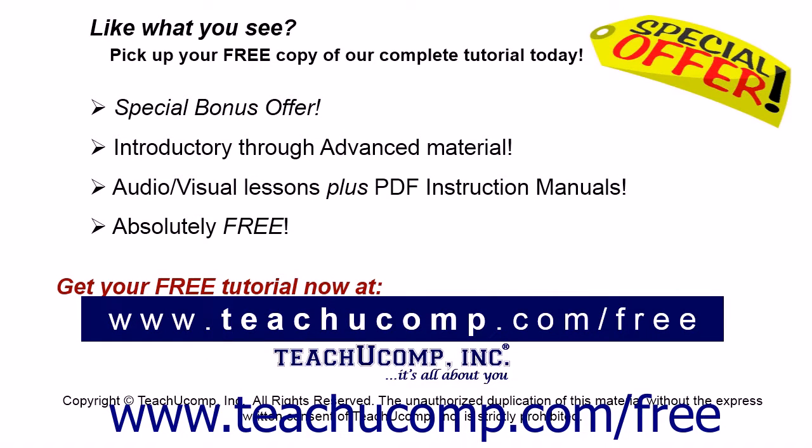Like what you see? Pick up your free copy of the complete tutorial at www.teachucomp.com forward slash free.